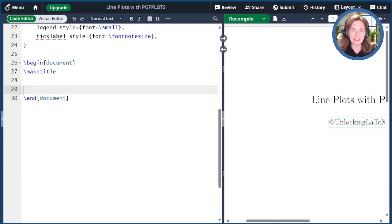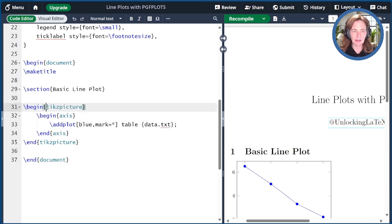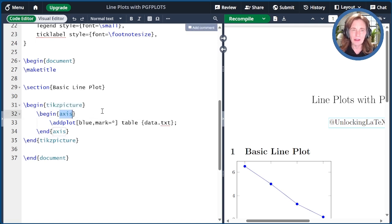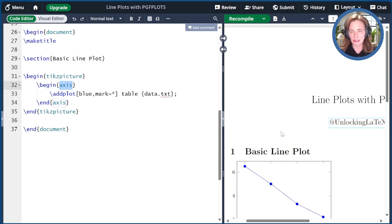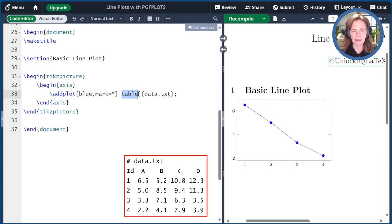Let's insert a basic line plot — we covered this in the last episode, but I'll give a quick review. The TikZ outer environment is our drawing canvas. The axis inner environment sets up the axes for our plot, and then the addplot command actually draws the line. Here we specified that the line should be blue and the mark should be an asterisk, which means a filled circle in this case. We're reading from a table in the file data.txt, and every line should end with a semicolon.